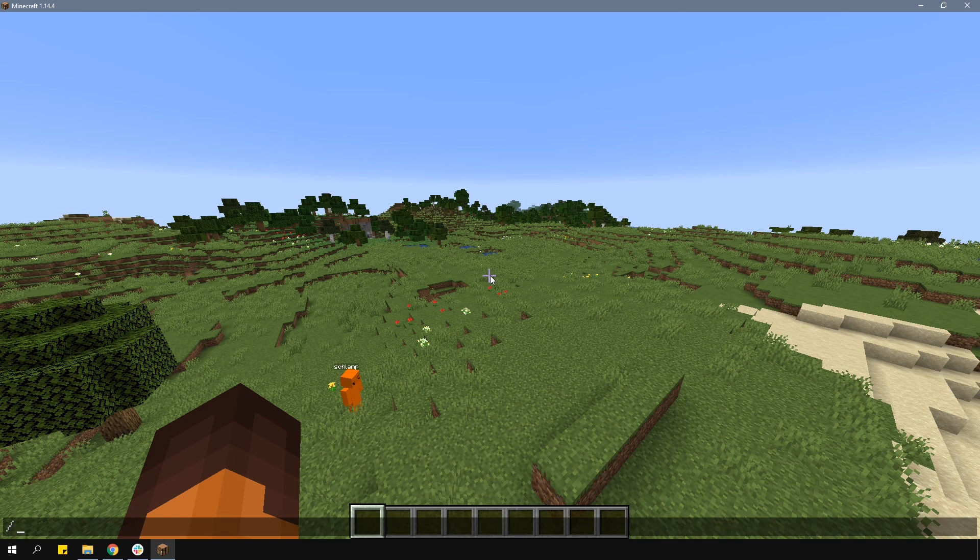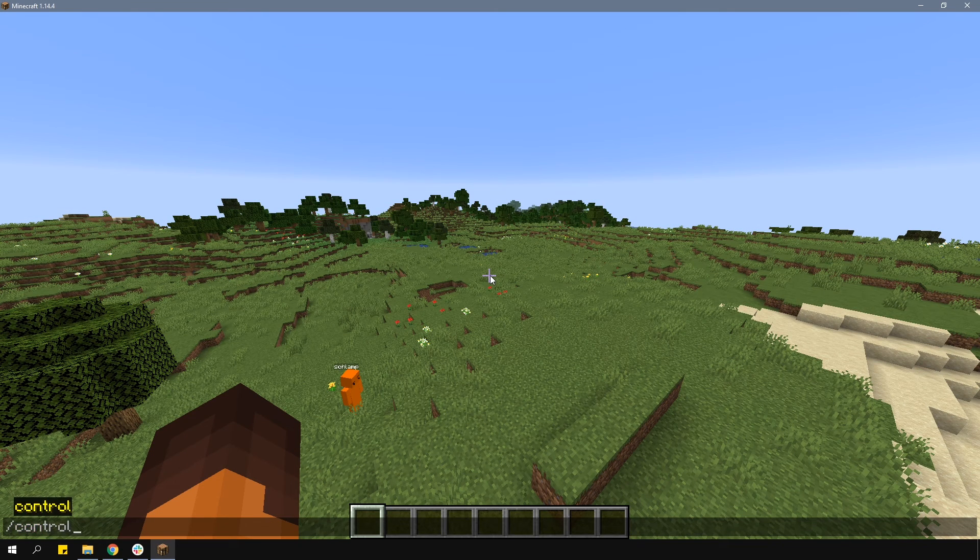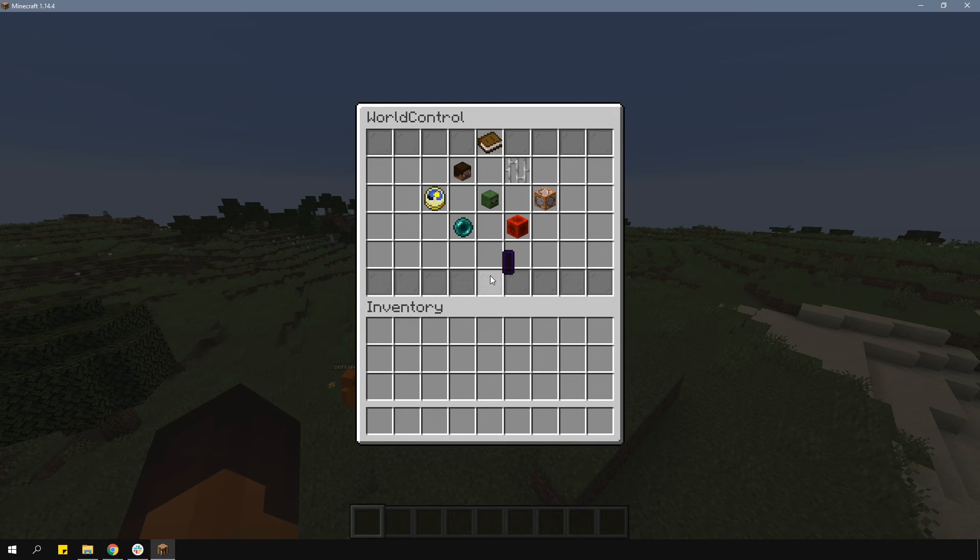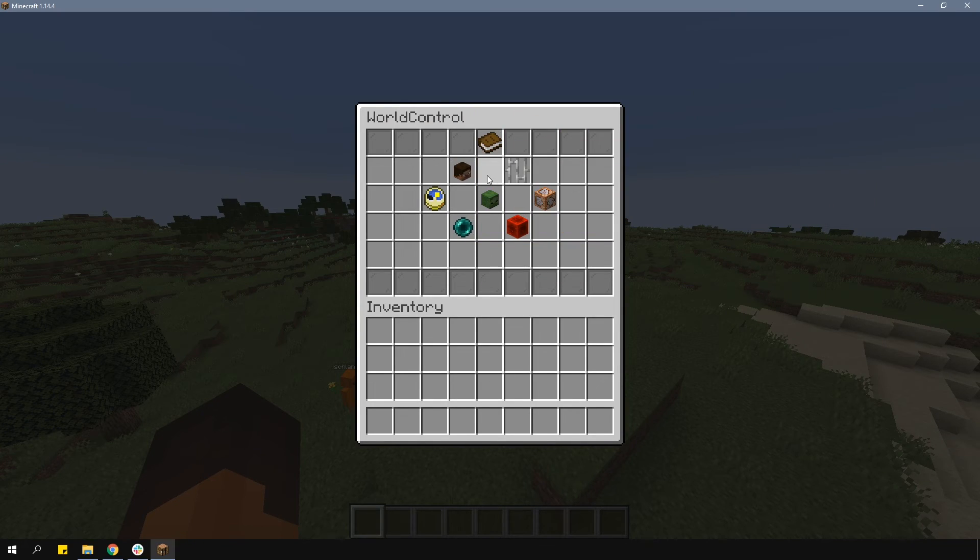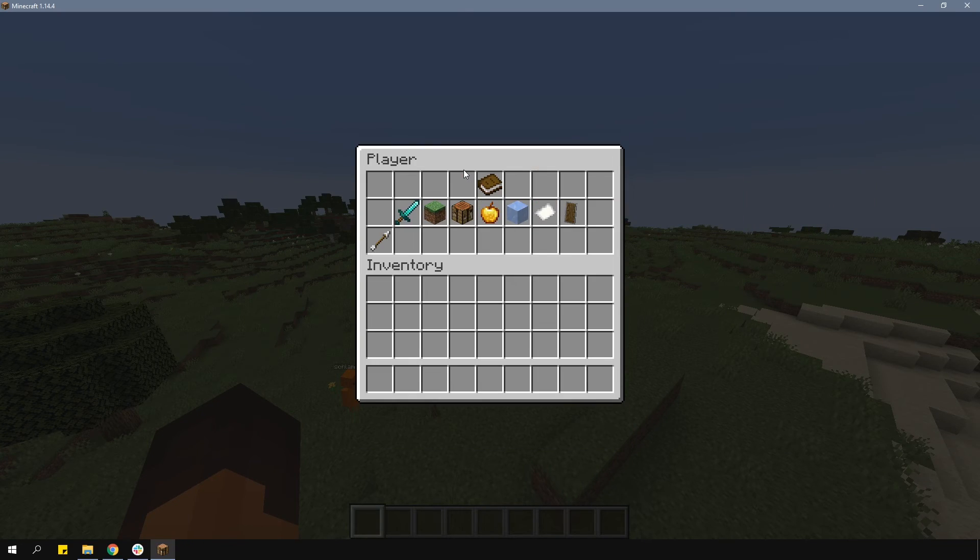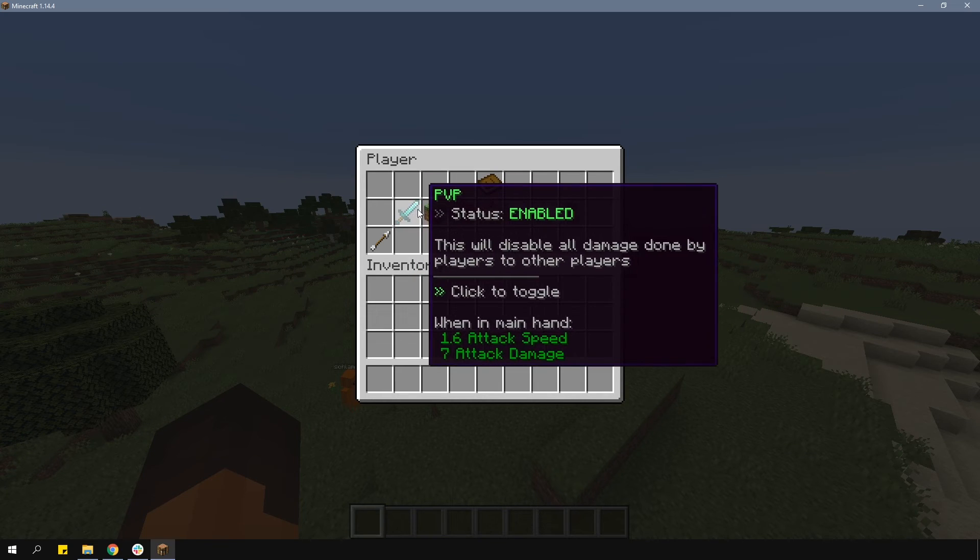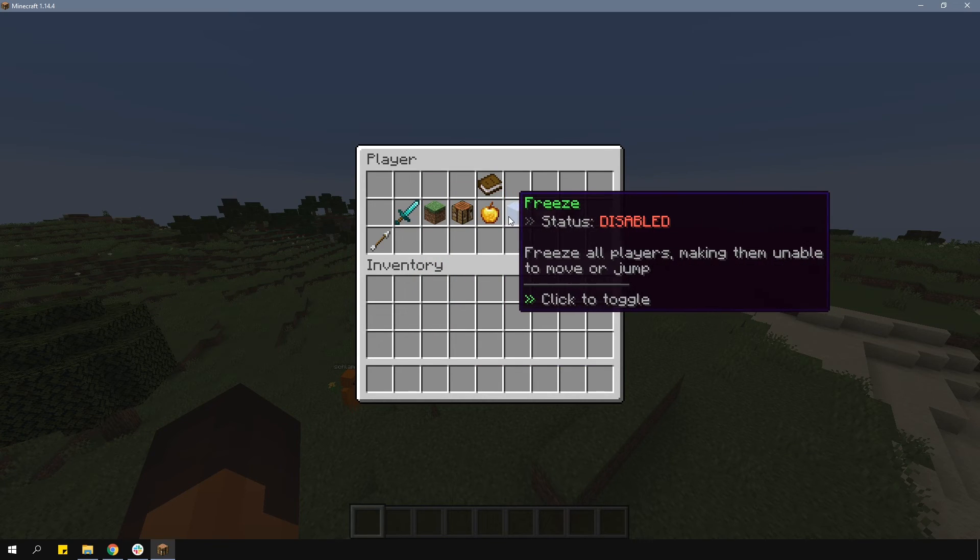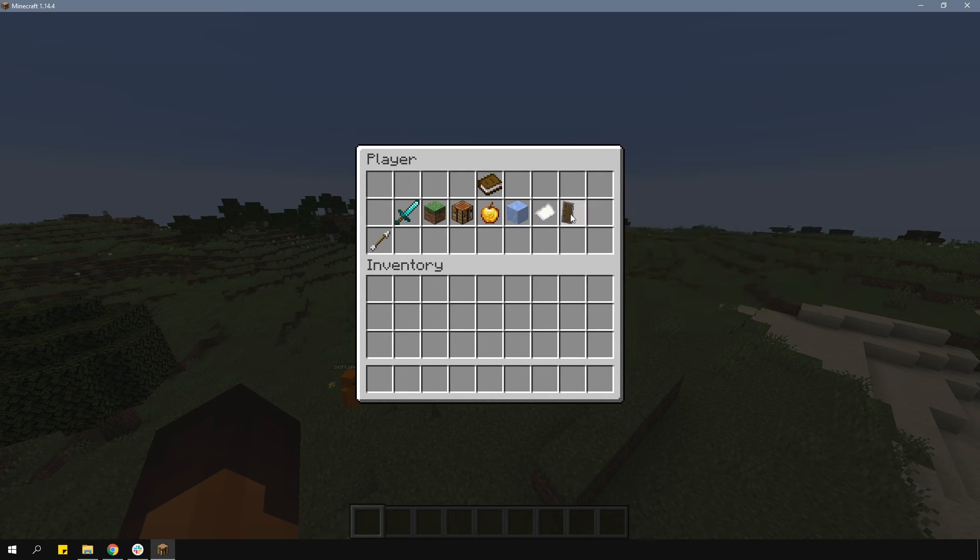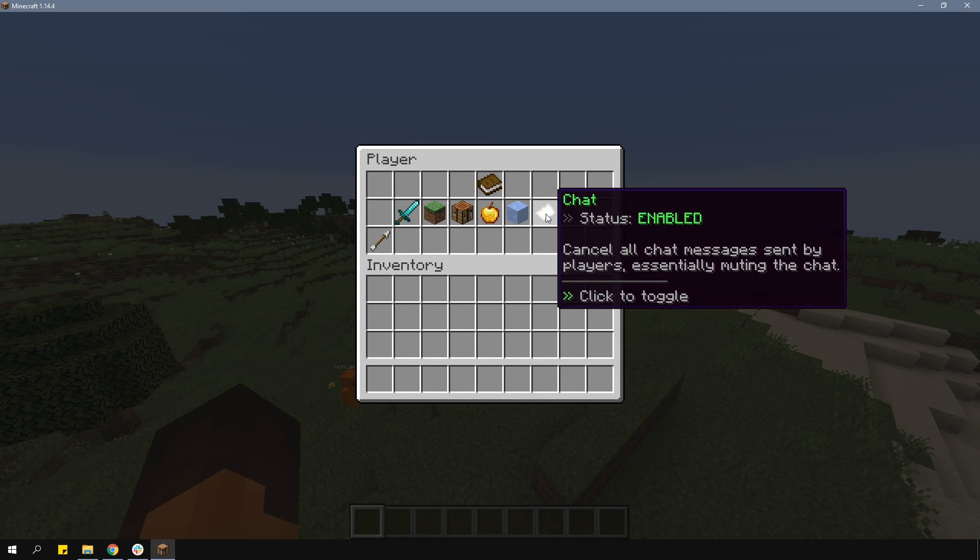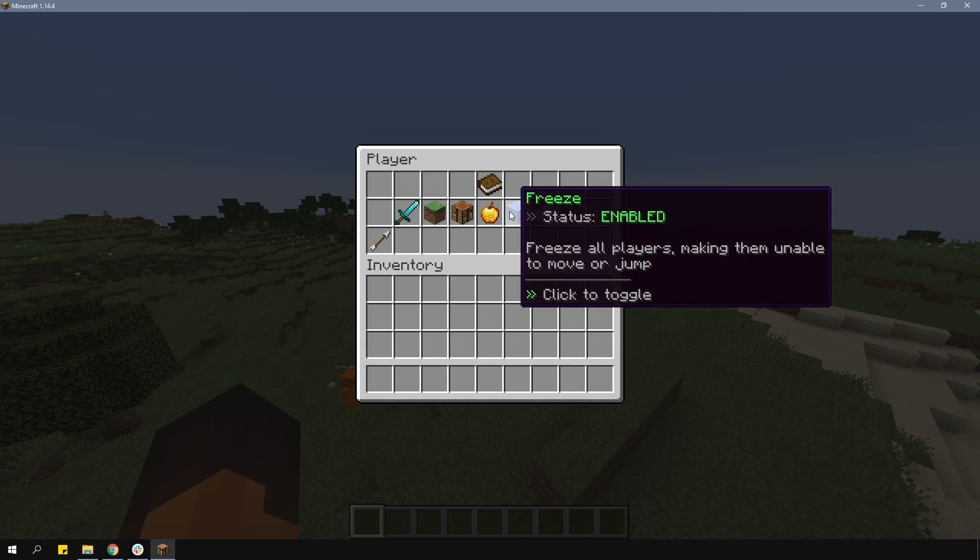In-game, type in /control to open up the menu. It's very simple to understand, so I won't be going over everything. In the player features, there are things like freezing all players, disabling chat, disabling building, and many more.